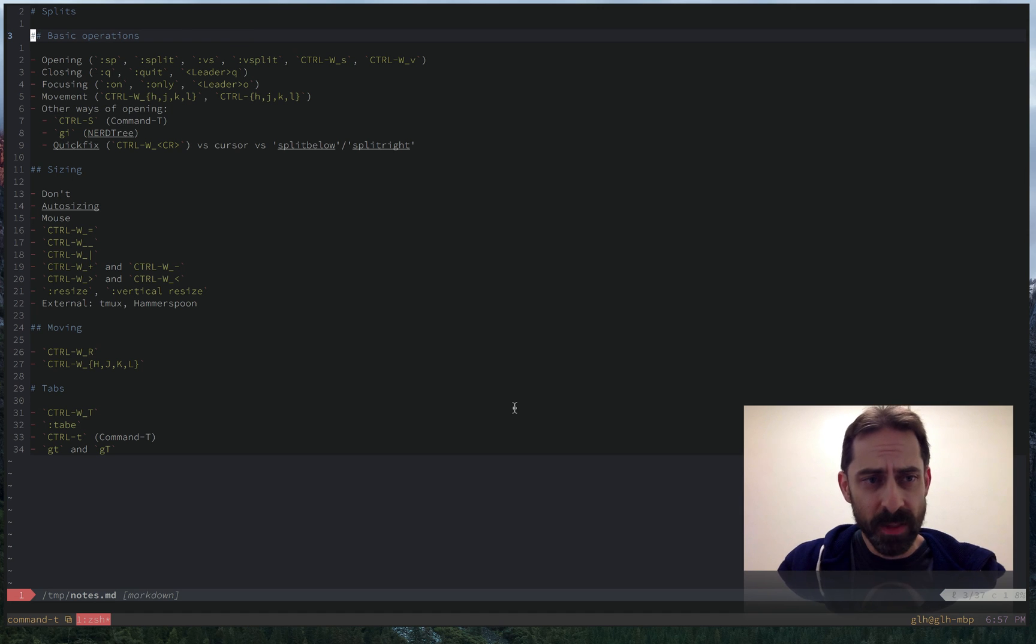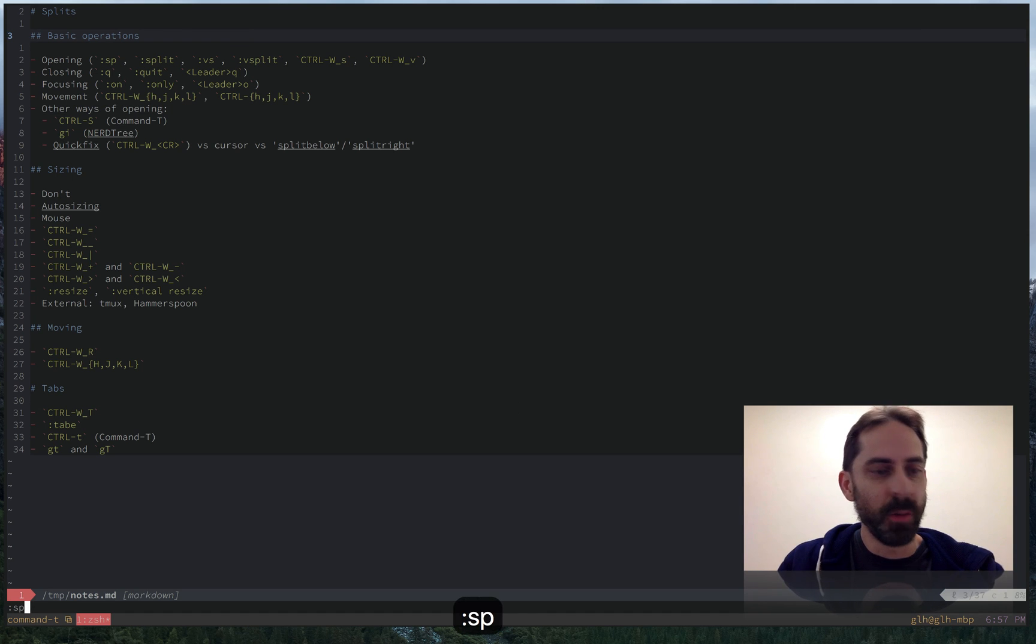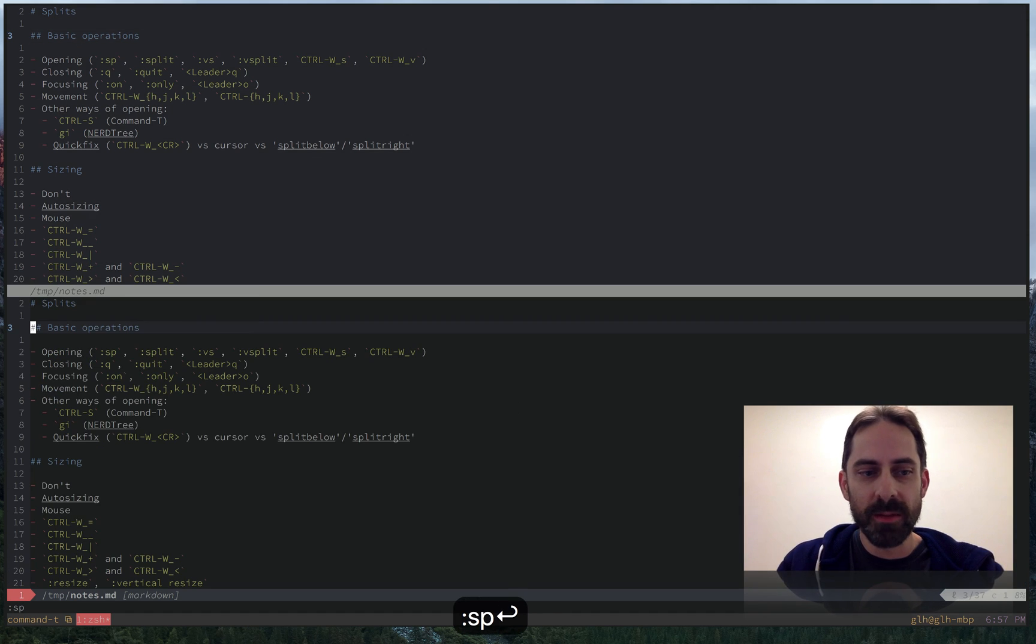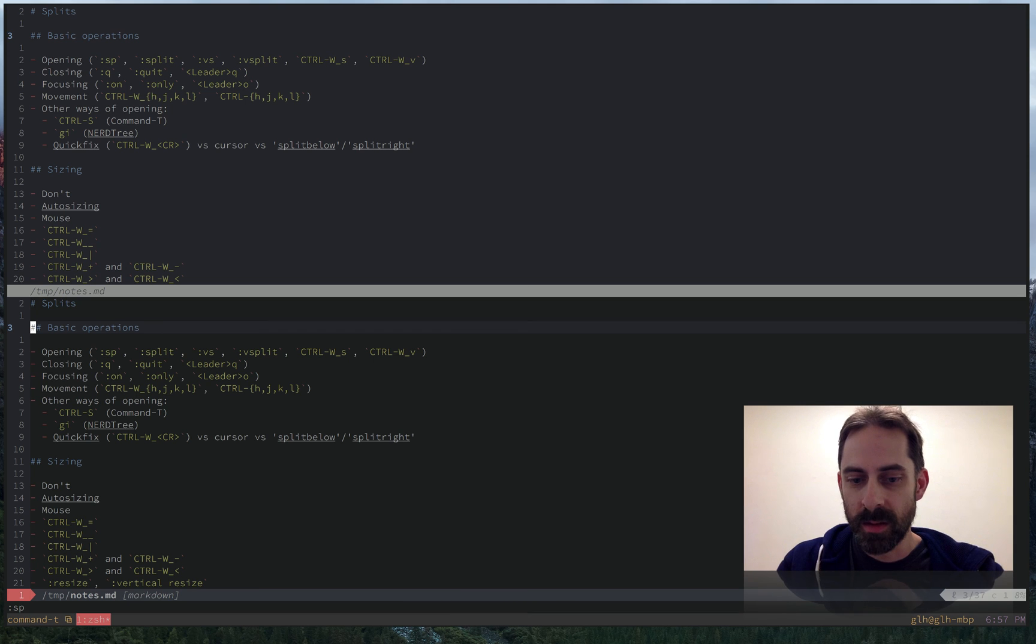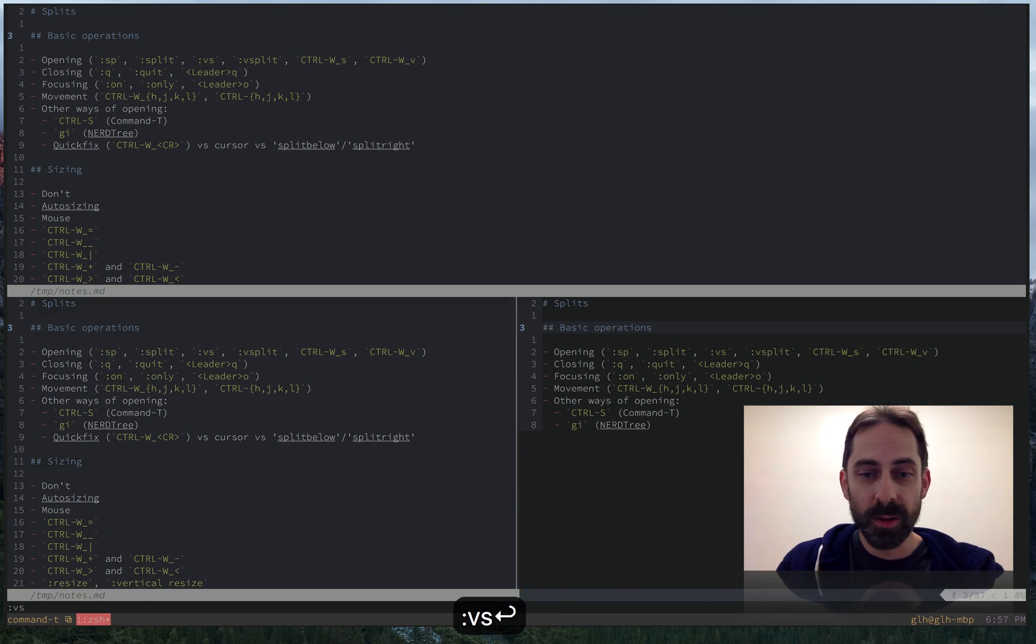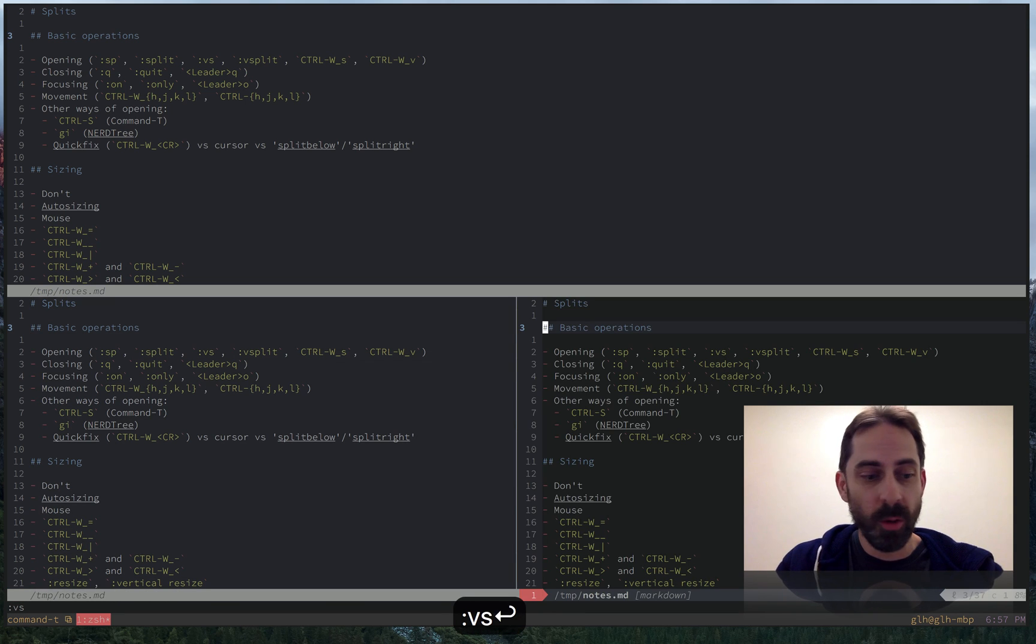A lot of this will be familiar, but I'm just going to show this just in case you're not aware of it. We can create horizontal splits with colon SP, vertical splits with colon VS.